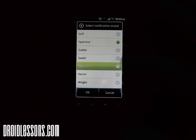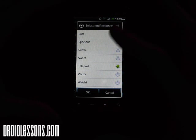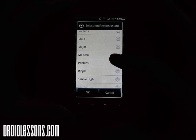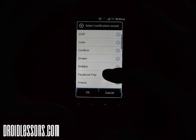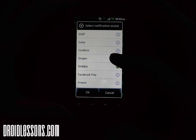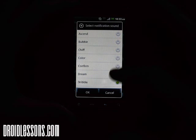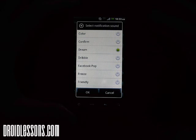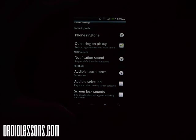You can scroll through options like Ripple, Spaces, Teleport — you might have different ones on your phone. Just test them out, see if you like them, and once you find one you like, click the OK button. Say if I want Dream, I just click OK and now whenever I get a text message, email, or notification, it'll play that sound.